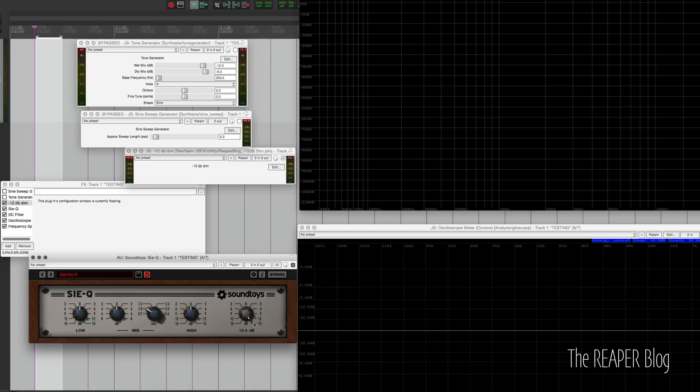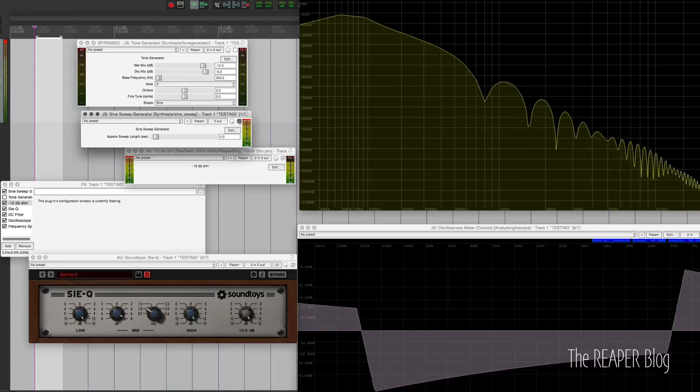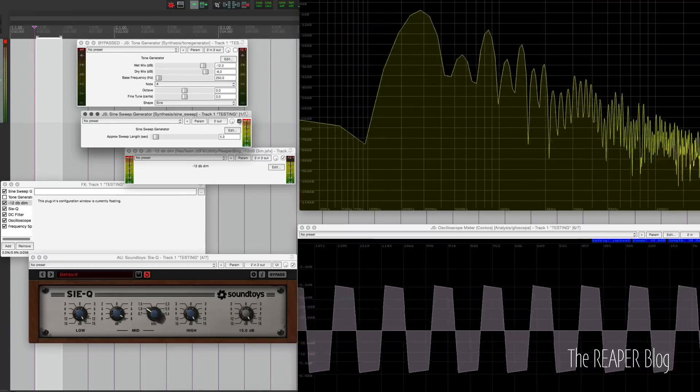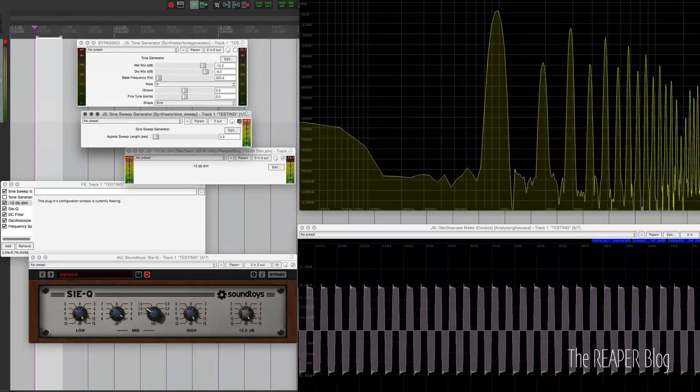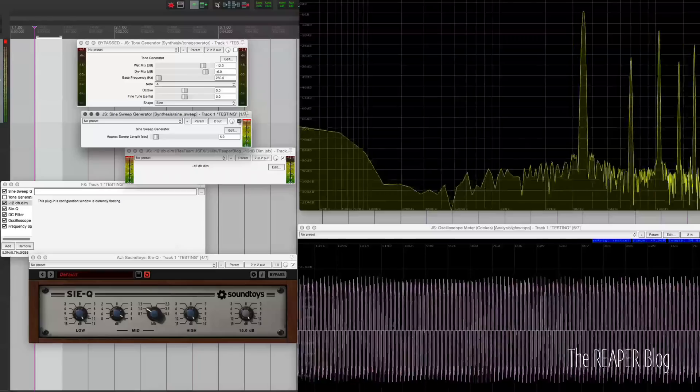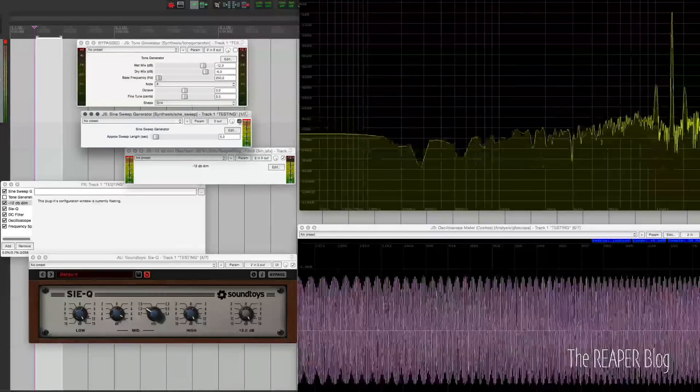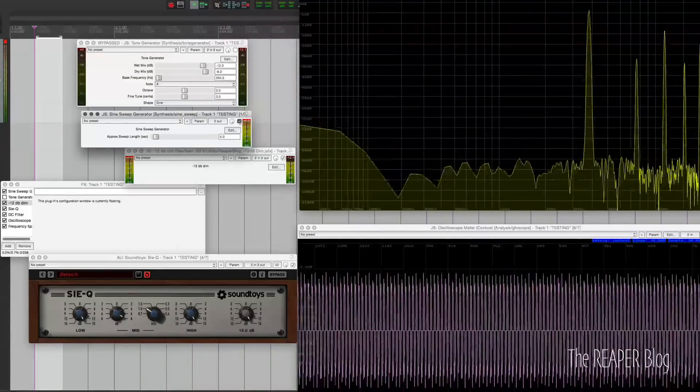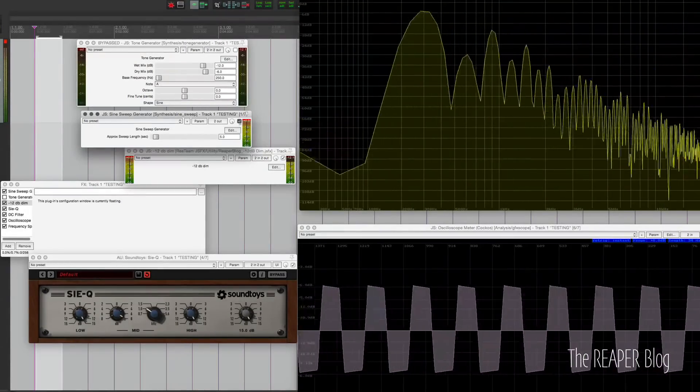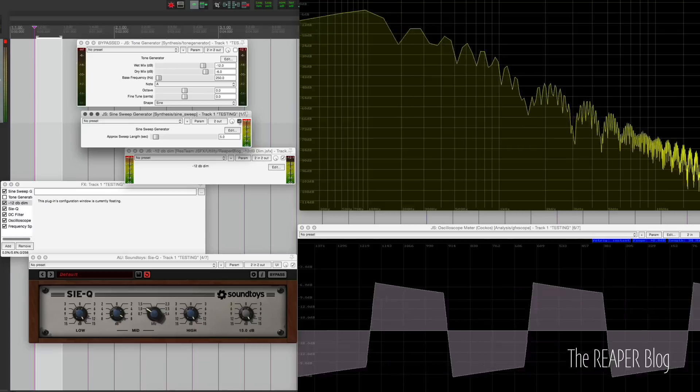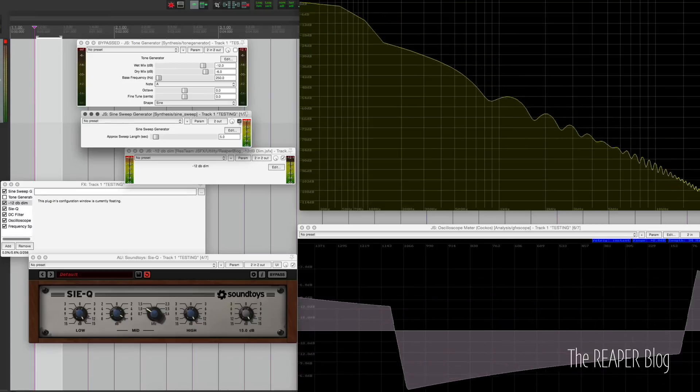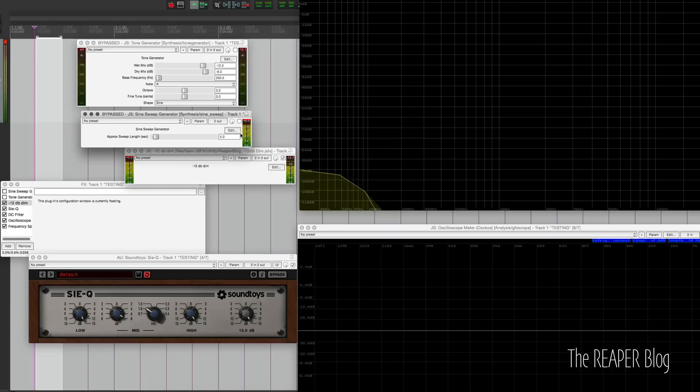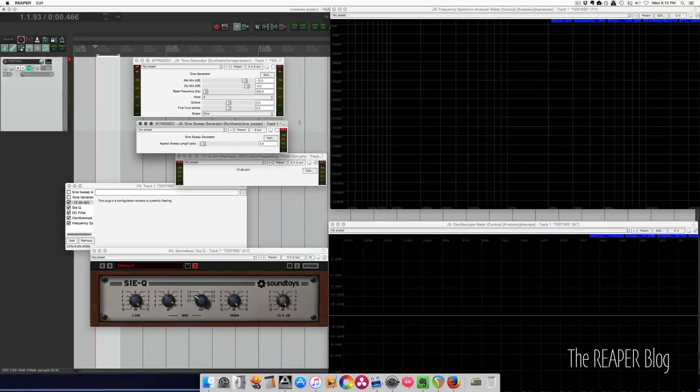All right, let's do it one more time with the drive control at plus 15. Just for fun, let's crank everything. Everything all the way up. And that's where I'll leave you for today.